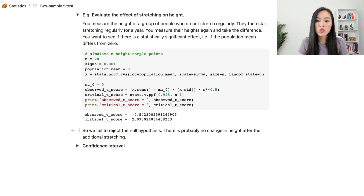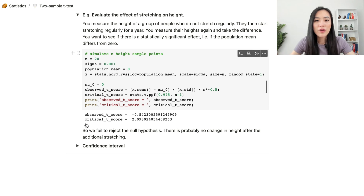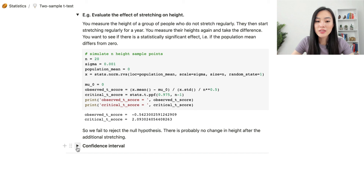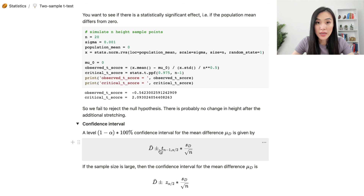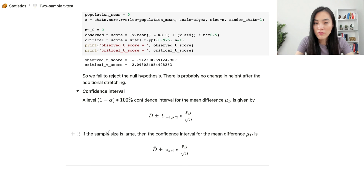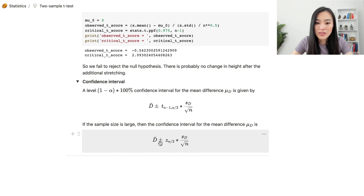Finally, we can derive the confidence interval for dependent samples. The (1 - alpha) × 100% confidence interval for the mean difference mu_d is: d-bar ± t(n-1, alpha/2) × (sd / sqrt(n)). If the sample size is large enough — typically more than 30 data points — we replace the t-critical value with the z-critical value, giving: d-bar ± z(alpha/2) × (sd / sqrt(n)).